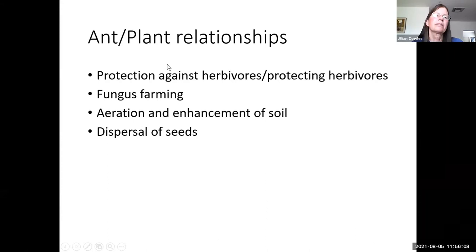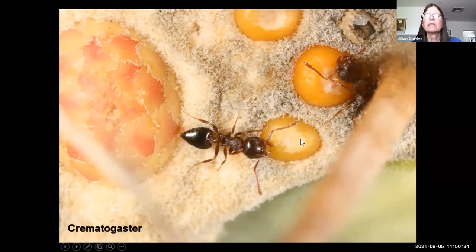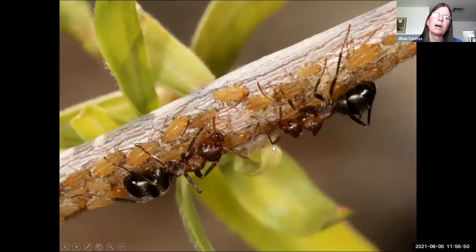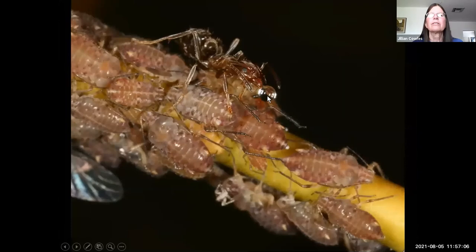Now we'll talk about ant-plant relationships. Ants provide protection against herbivores, do fungus farming, aerate and enhance soil, and disperse seeds. Many plants bribe ants — ants are kind of the mafia of the insect world. Here's a barrel cactus bud with extra-floral nectaries right next to it. The plant bribes ants to hang around and hopefully defend the flower when it opens against herbivores. But the problem with ants is that they can be bought off by anyone offering an even better reward.